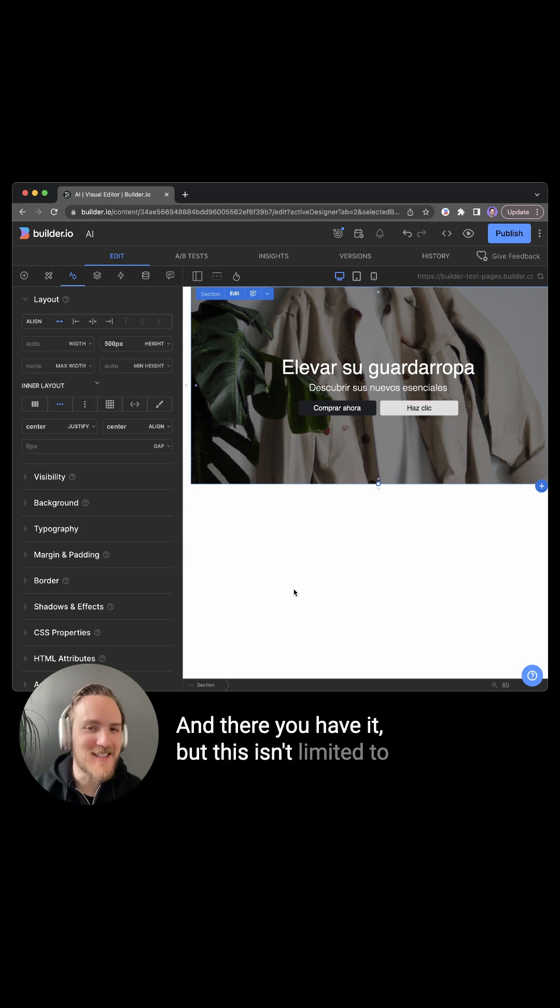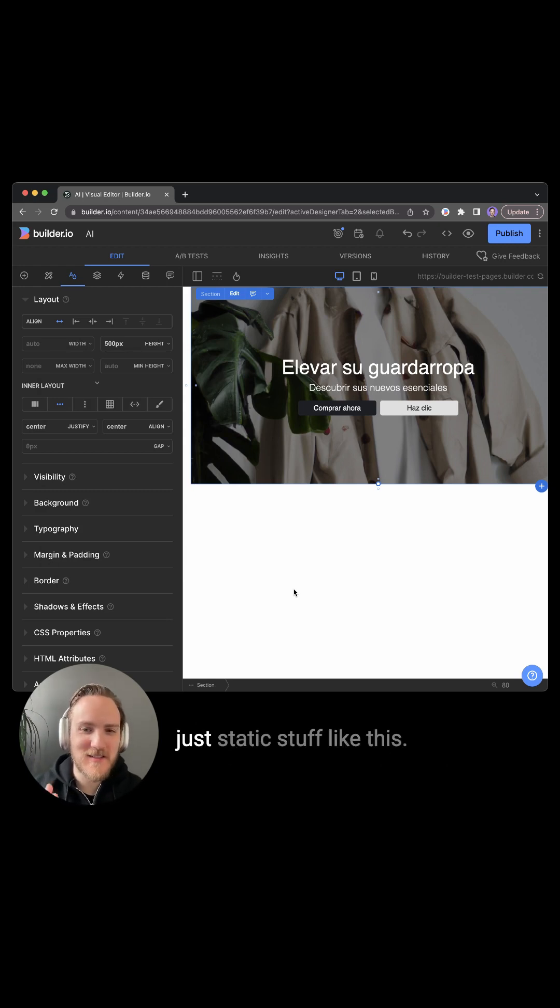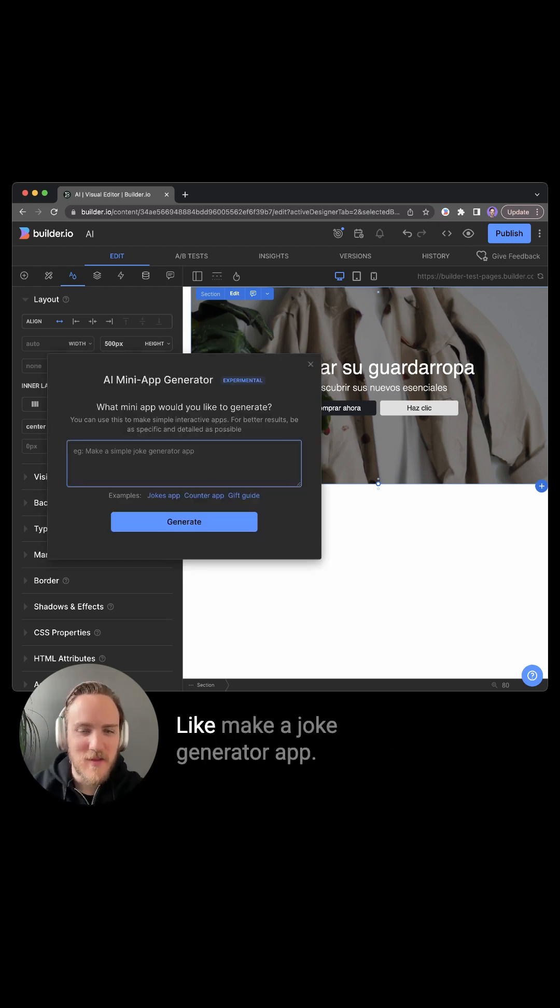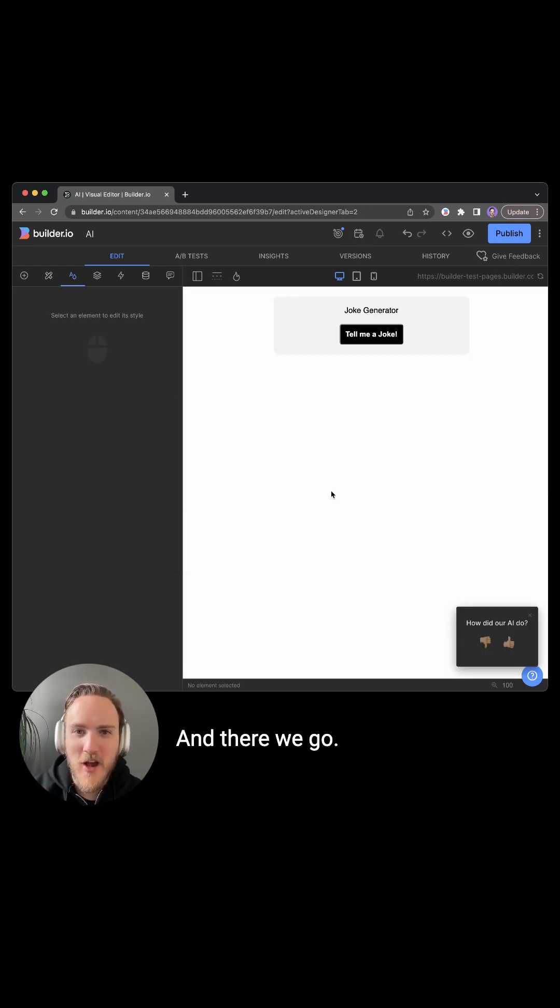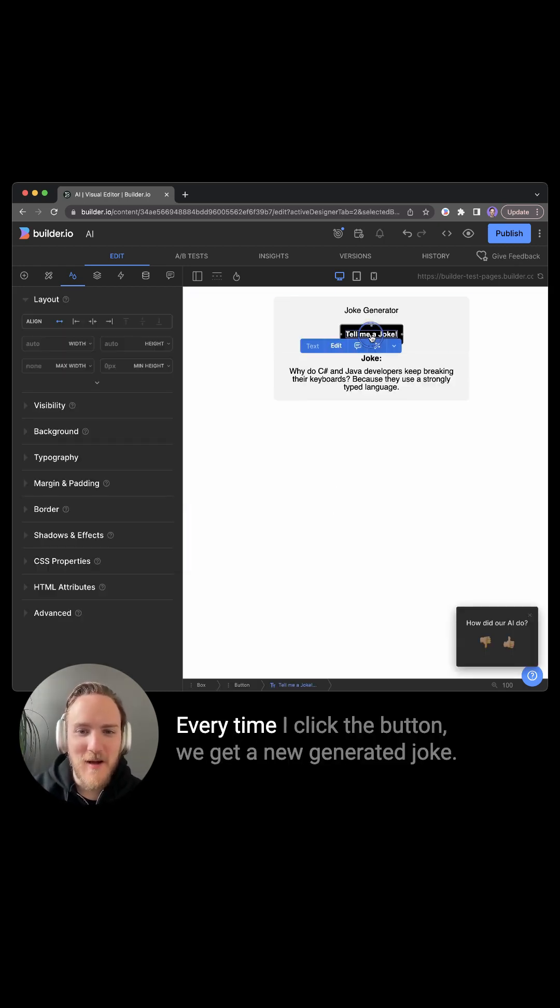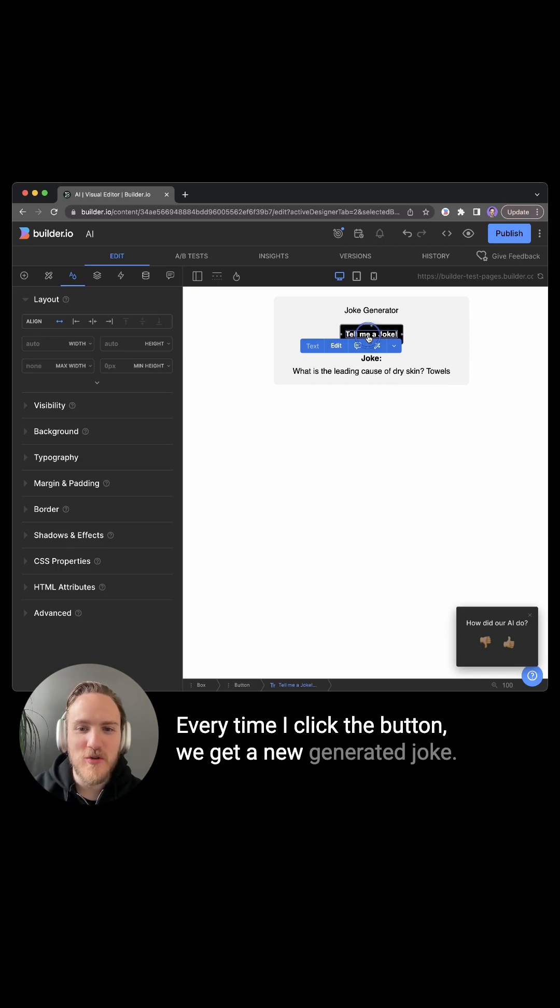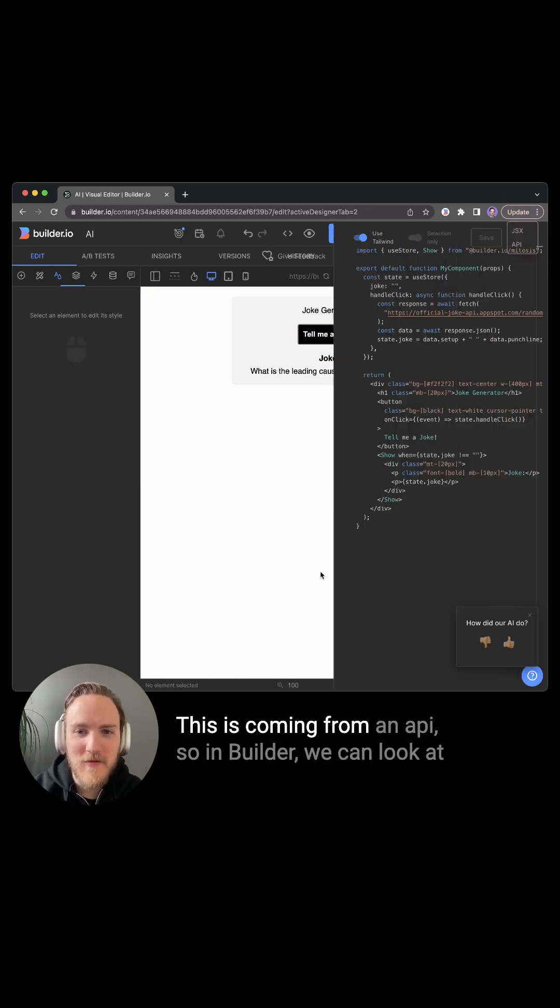But this isn't limited to just static stuff like this. Make a joke generator app. And there we go. Every time I click the button, we get a new generated joke. This is coming from an API.